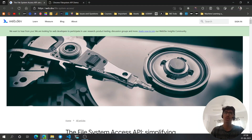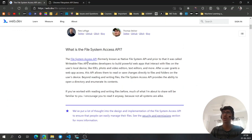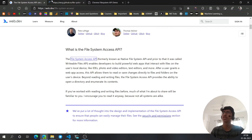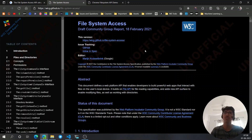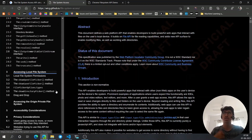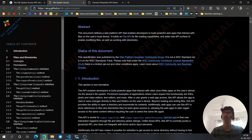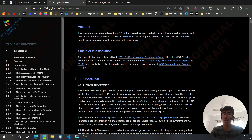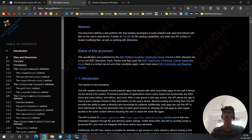Hopefully that was helpful. If you want more content like this, hit the like button and subscribe to the channel. In the next video we'll create a cool working project exploring most of the Chrome File System Access API. I've left the documentation link in the description — it covers everything from start to end. Thanks for watching!